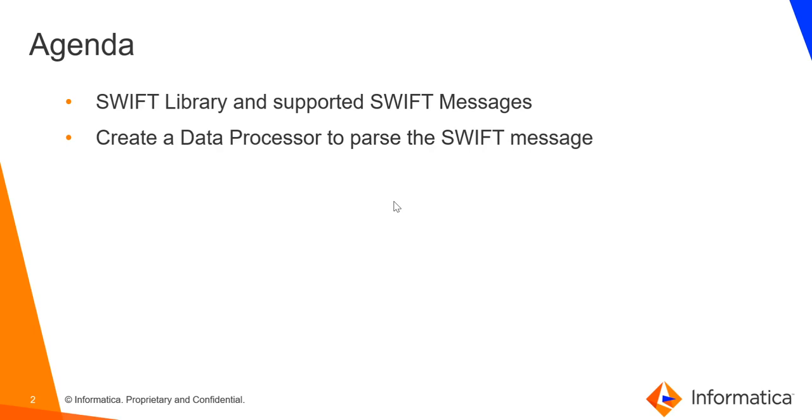So the agenda for today's video is as follows. First, we shall be discussing a bit about the Swift library as well as the supported Swift messages, then I shall show a demo of creating a data processor to parse a sample Swift message.